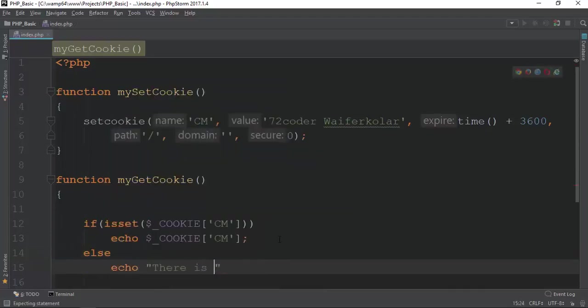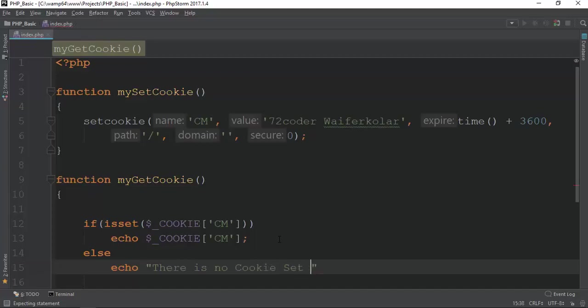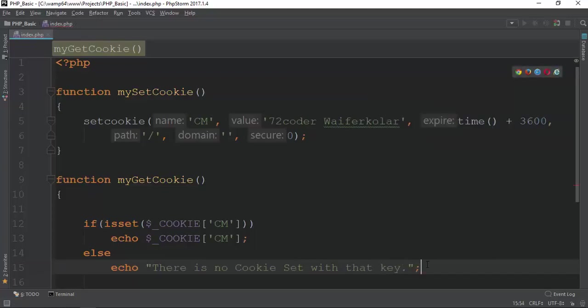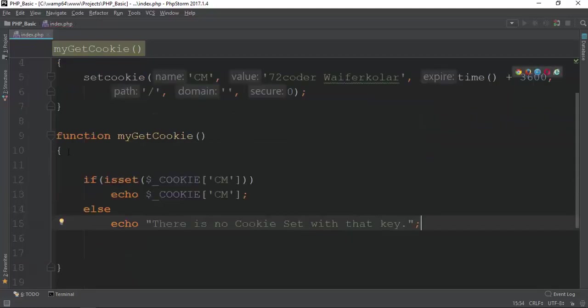There is no cookie without keys. And we can use the same semicolon. Now, we can use the same cookie.